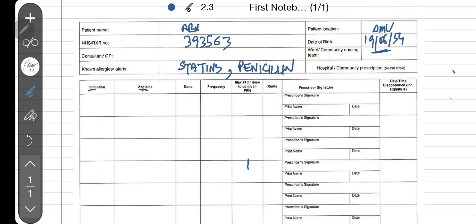Now here you prescribe the medications. You can see the fields are: medication name, dose, frequency, maximum dose in 24 hours, route, and then the prescriber's doctor's signature, name, and date. The medication name needs to be written in bold/capital letters; the rest can be written in small letters.